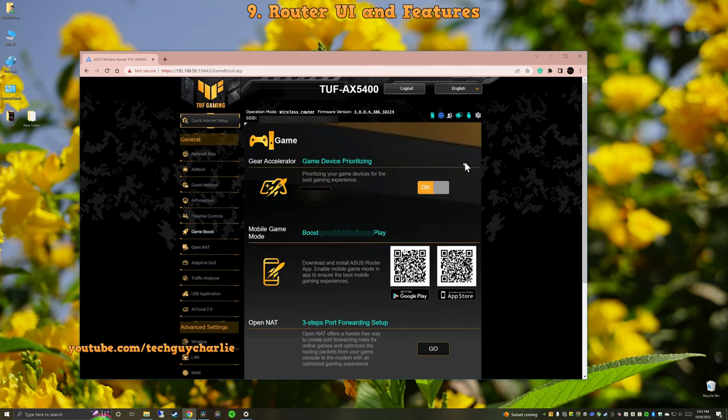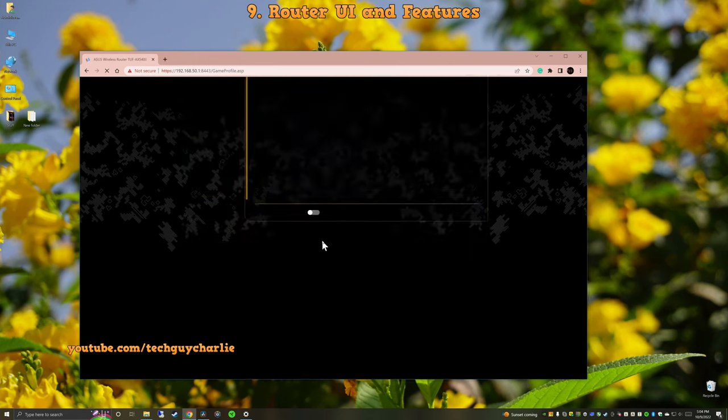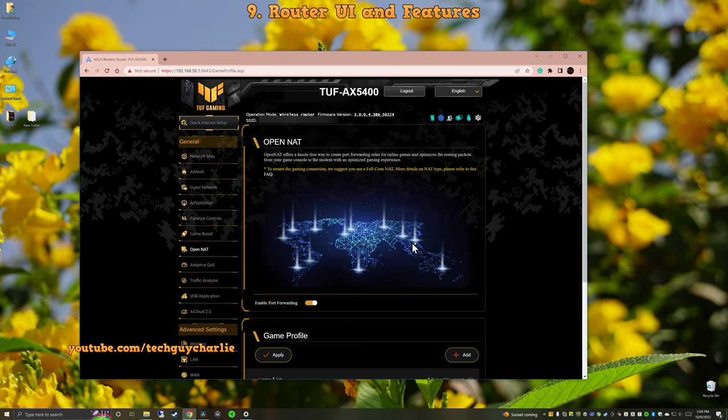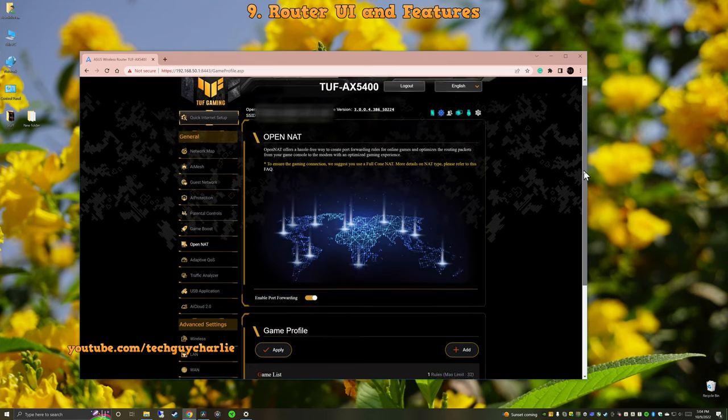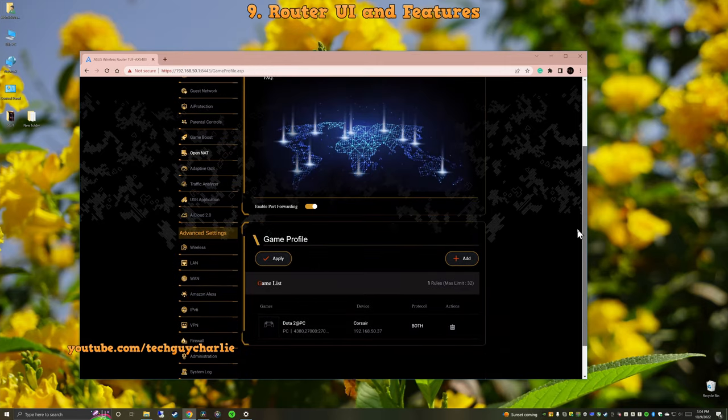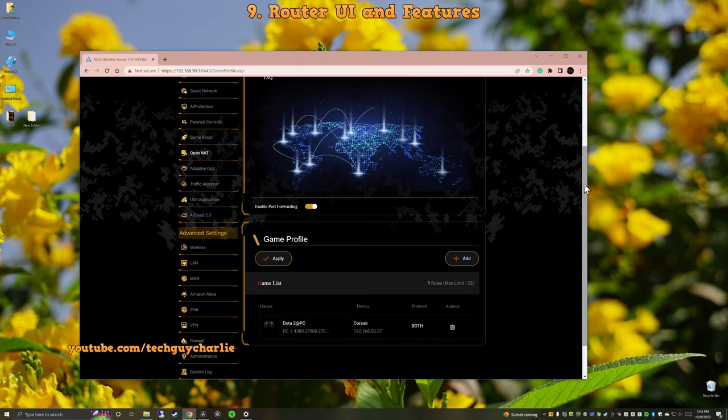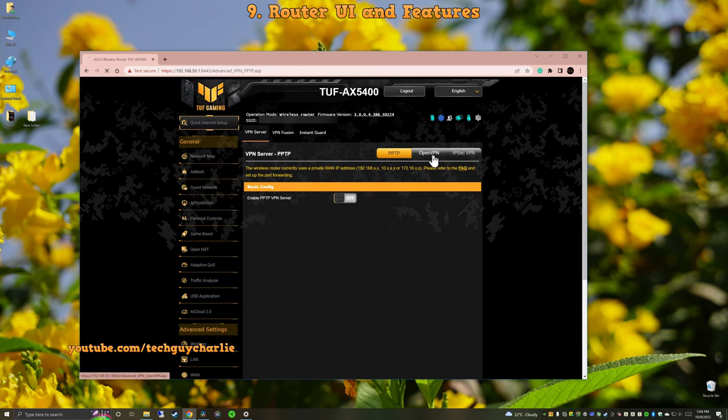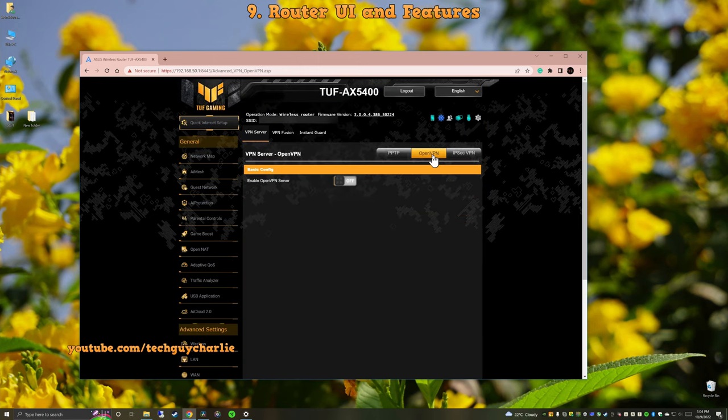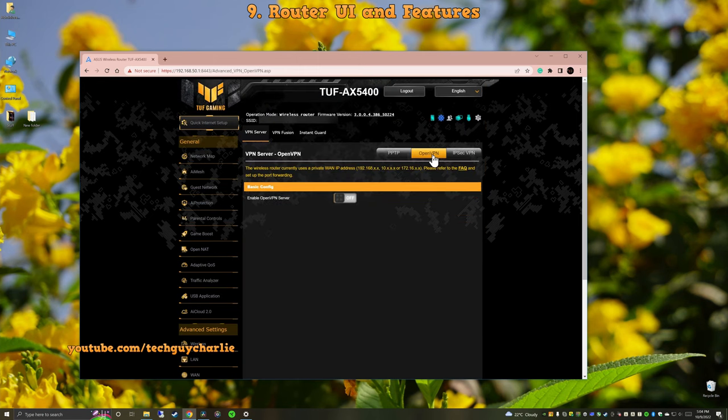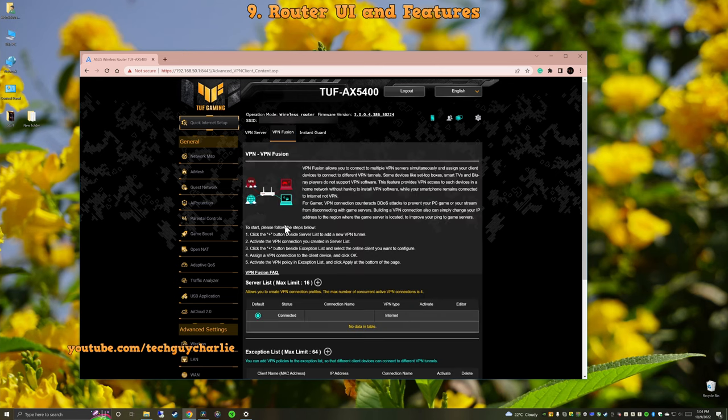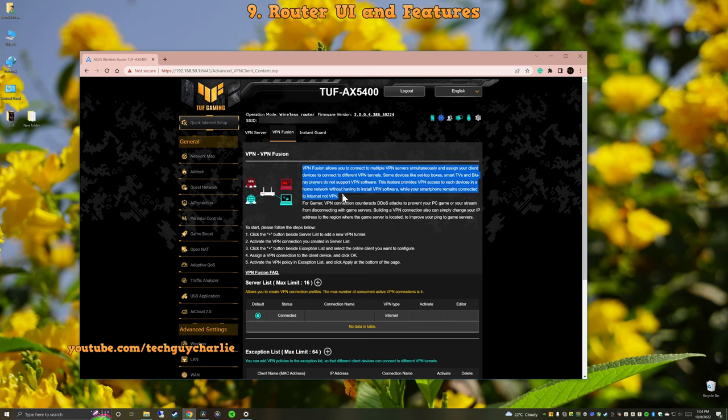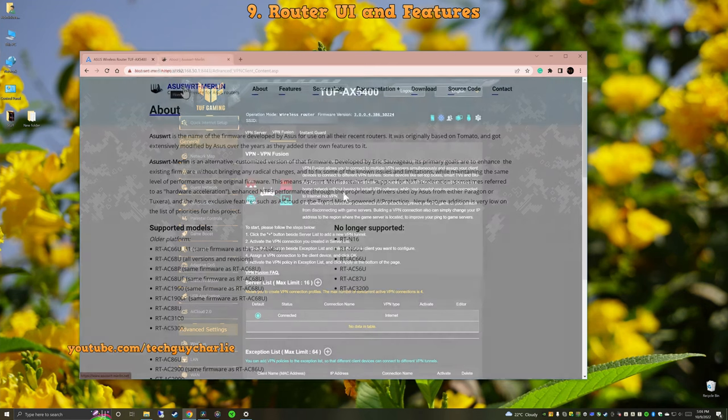This router also has something called OpenNet, which supposedly reduces latency in online games. I tried this with Dota 2 and no, it did not make any difference. I still get about the exact same thing like I used to. And lastly, this router also supports OpenVPN and VPN fusion, which allows you to connect to multiple VPN servers simultaneously and also assign your clients different VPN tunnels. I personally haven't tried this feature so I cannot say how it works.